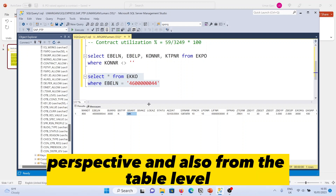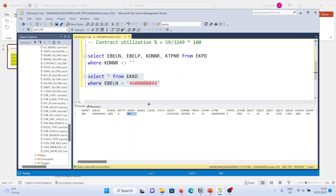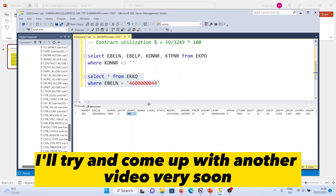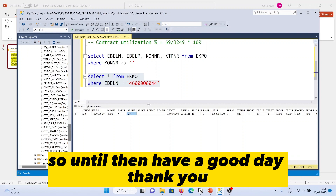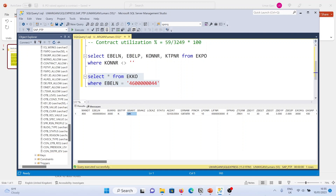I hope this has given you an idea of how to find contract information from SAP, both from a T-code perspective and also from the table level. I'll try to come up with another video very soon. Until then, have a good day — see you, thank you, bye!